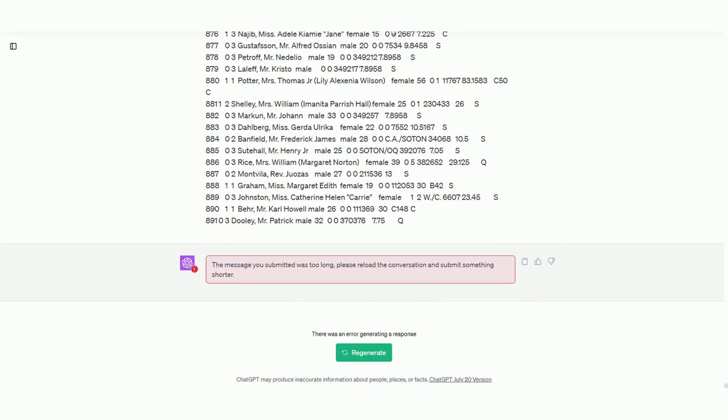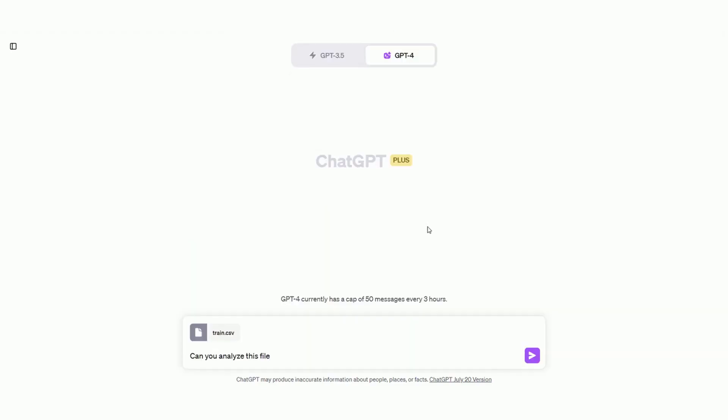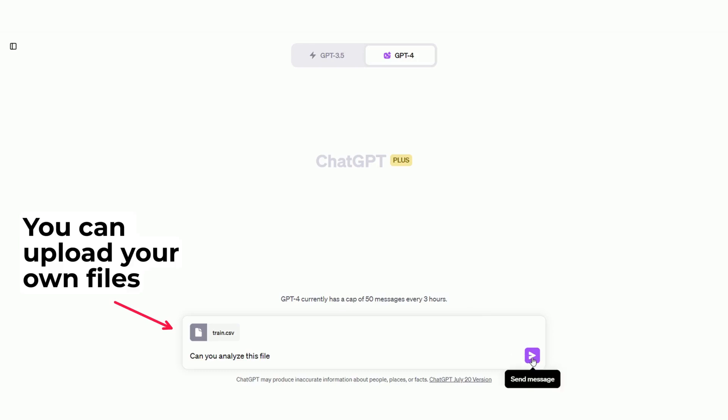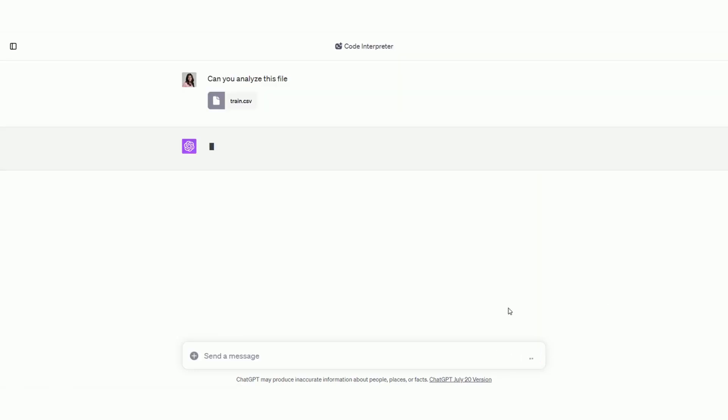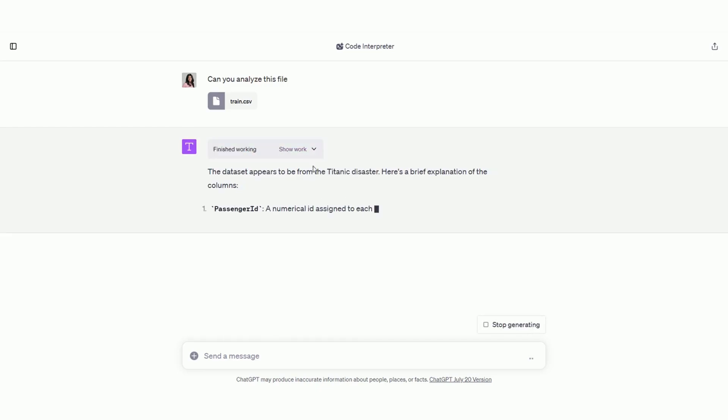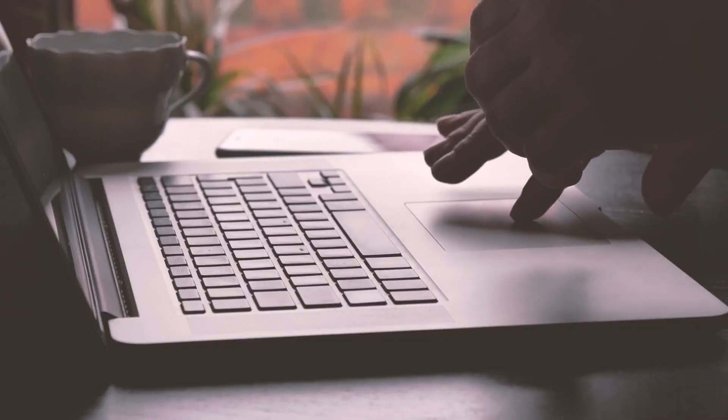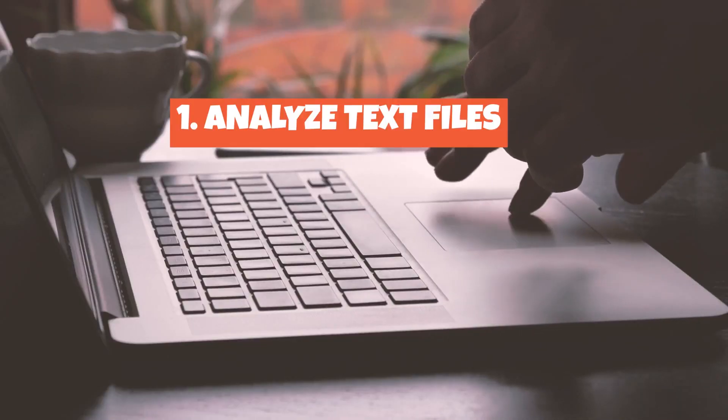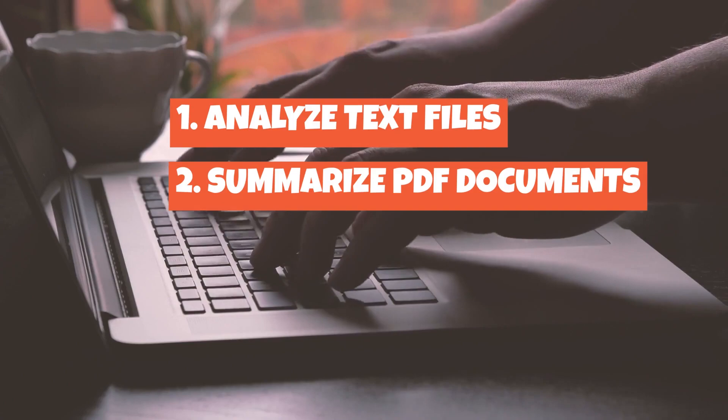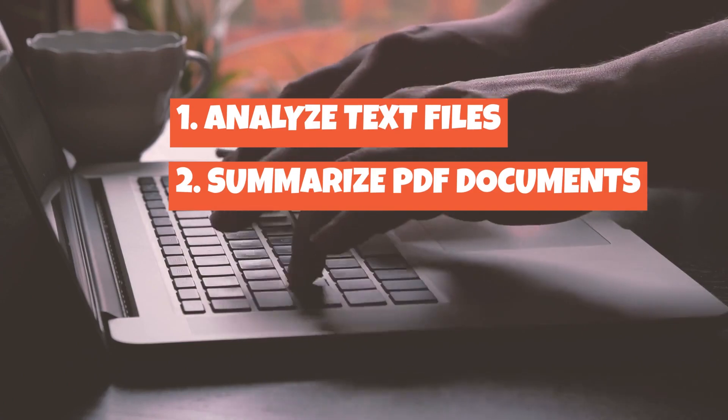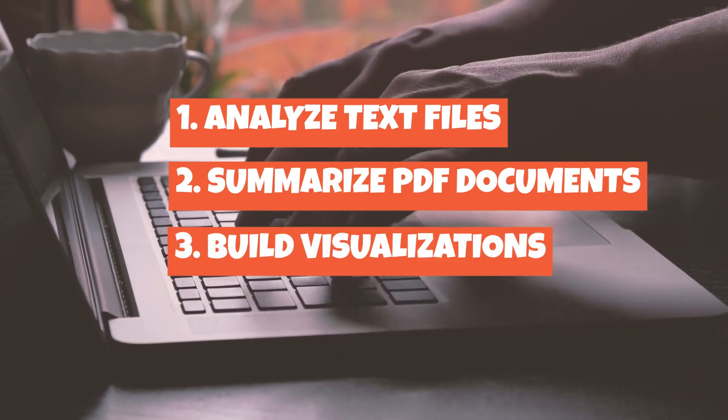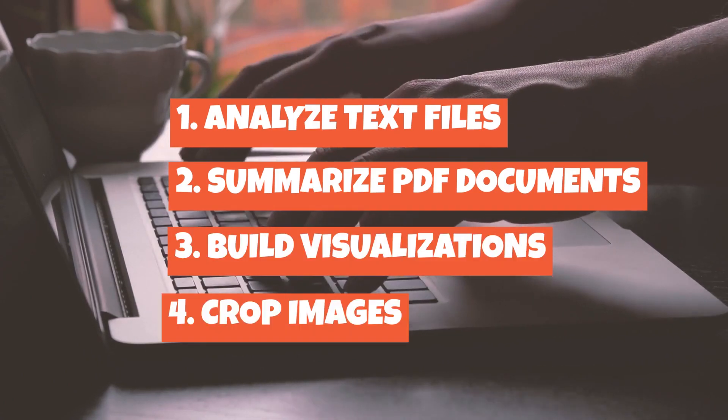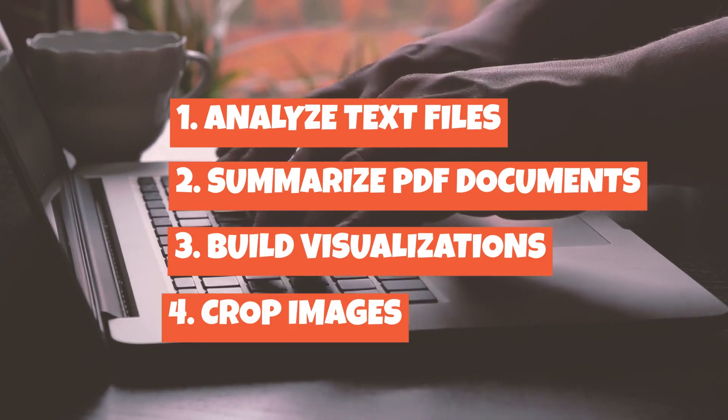The Code Interpreter solves all these issues by allowing you to upload your own data sets onto the ChatGPT interface. And although it's called the Code Interpreter, this feature isn't limited to programmers and data scientists. The plugin can help you analyze text files, summarize PDF documents, build data visualizations, and even crop images according to your desired ratio.